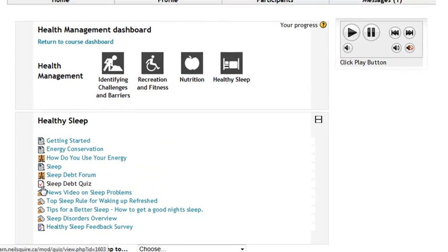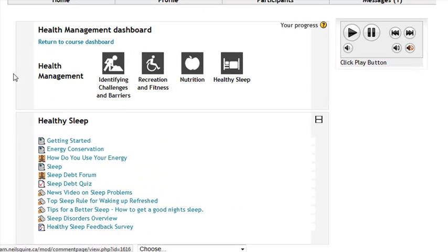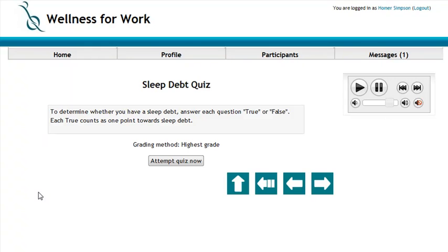Let's take a look at the sleep deck quiz. When you come to a quiz, it will tell you a little bit about the quiz, how the questions work, and to start the quiz, you click the attempt quiz now button.